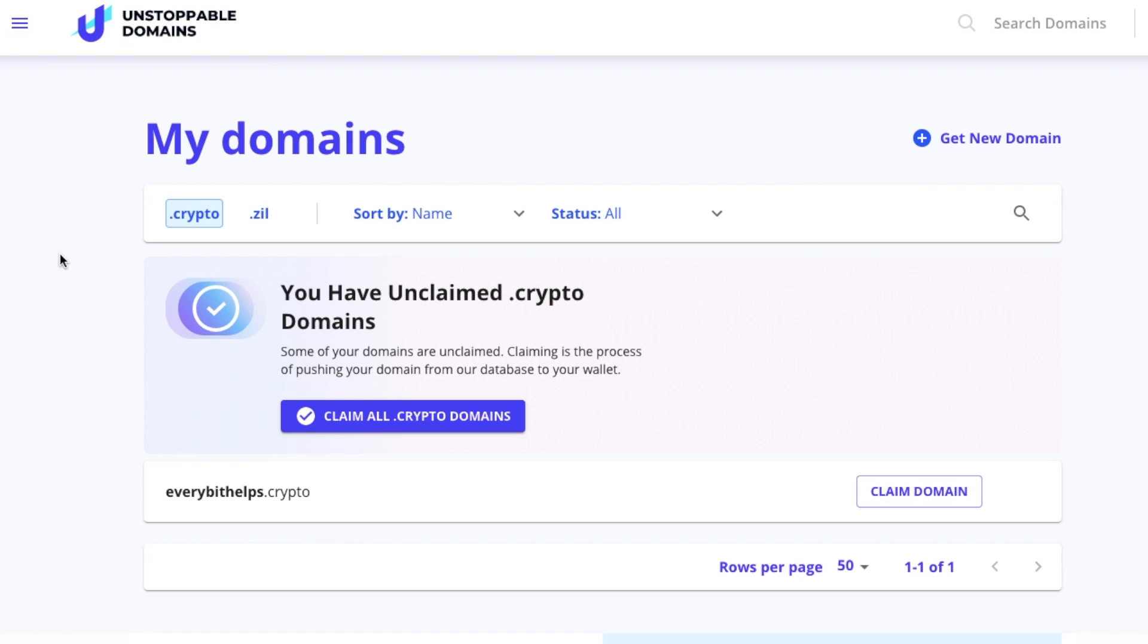As it states here, I have an unclaimed .crypto domain and I can claim all crypto domains if I wish or just press claim domain for my site. To start the claim process, you may be asked to enter a confirmation code which you'll be emailed just to confirm your email.